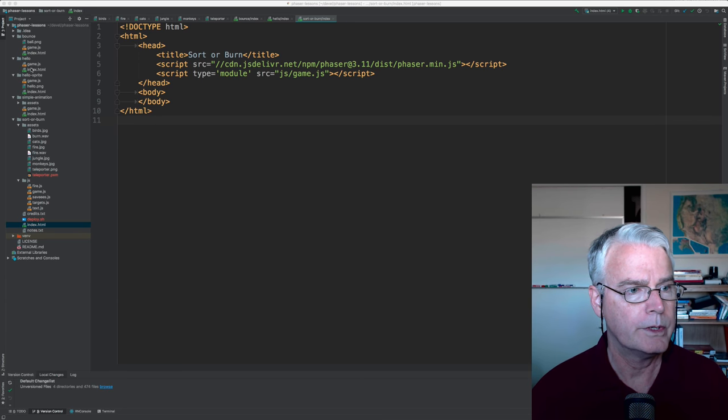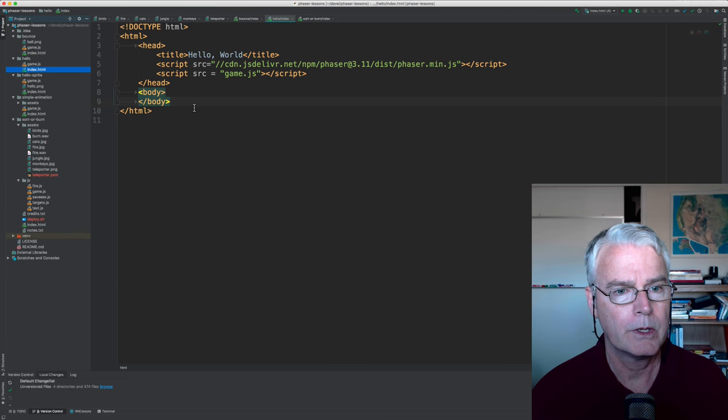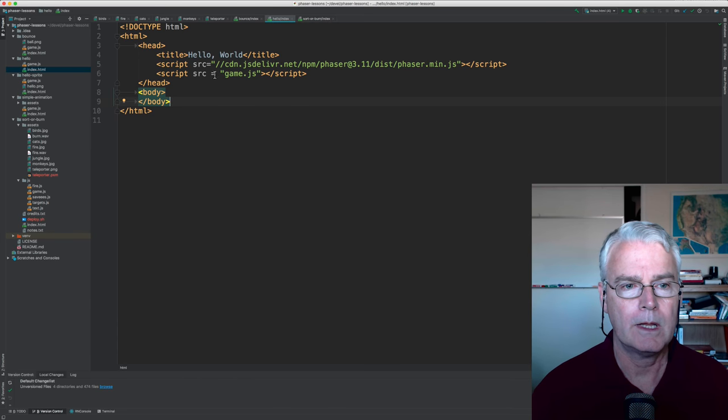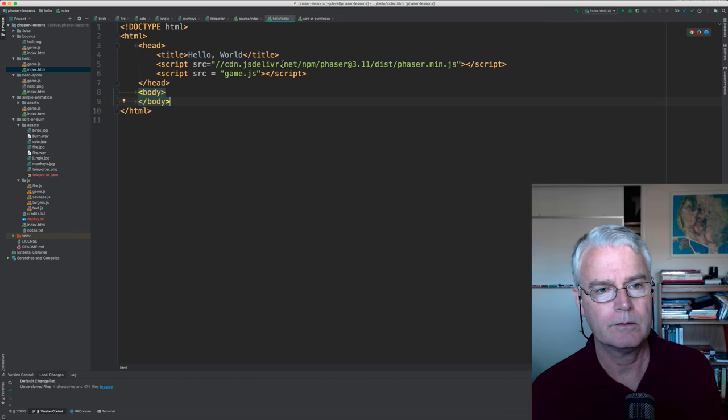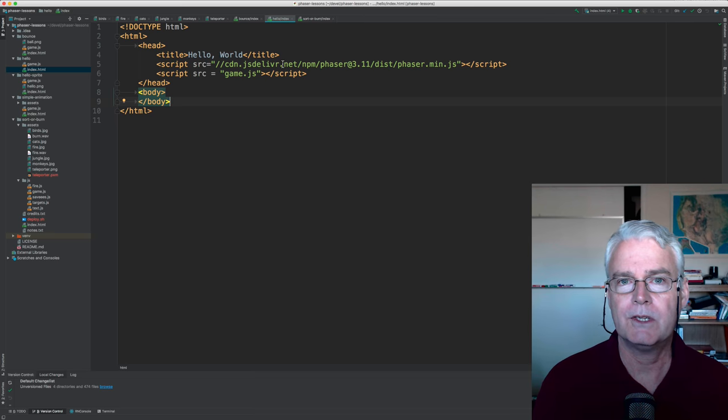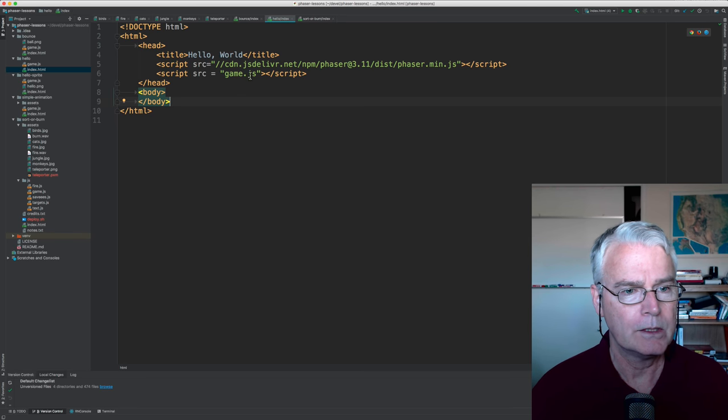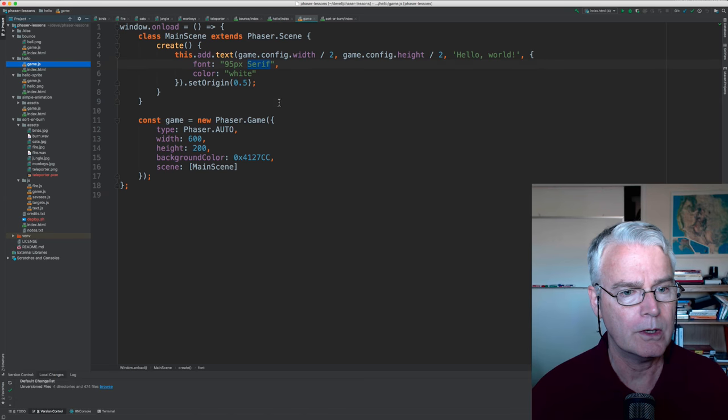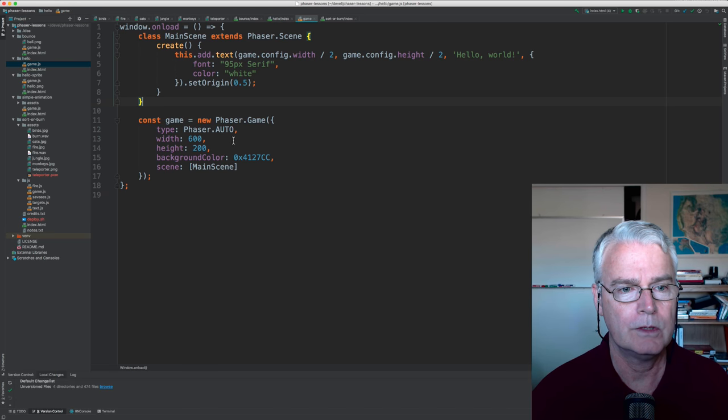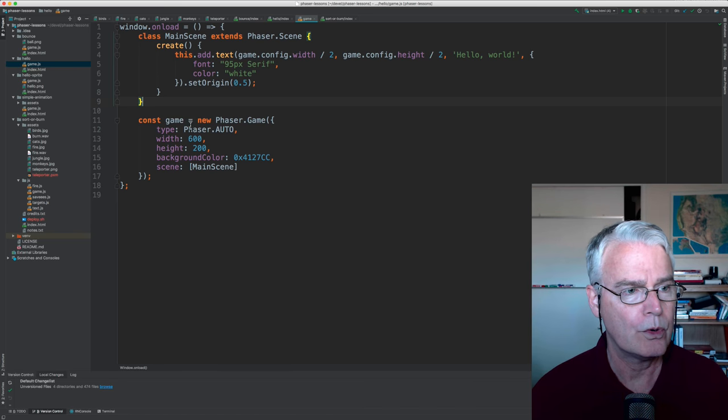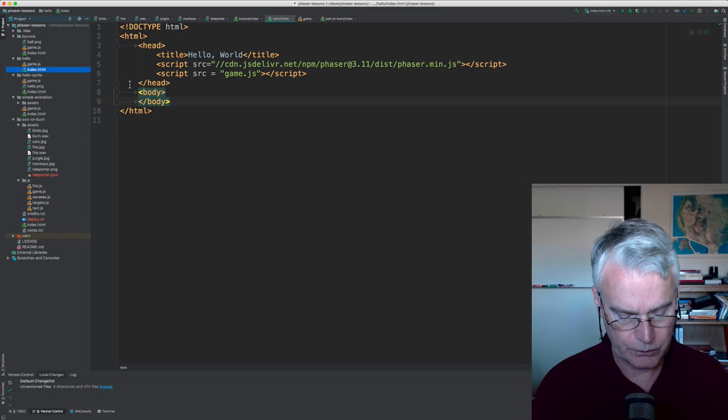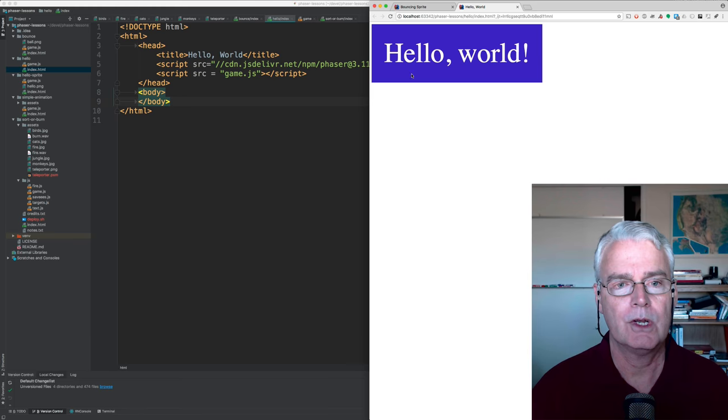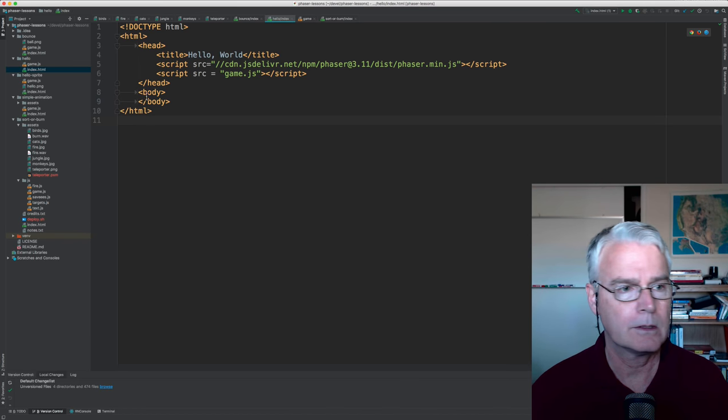Let's start with a hello world program. Here's an HTML file. And this is loading phaser. That's from phaser, P-H-A-S-E-R dot I-O. And then it loads a script file, game.js, which is here.